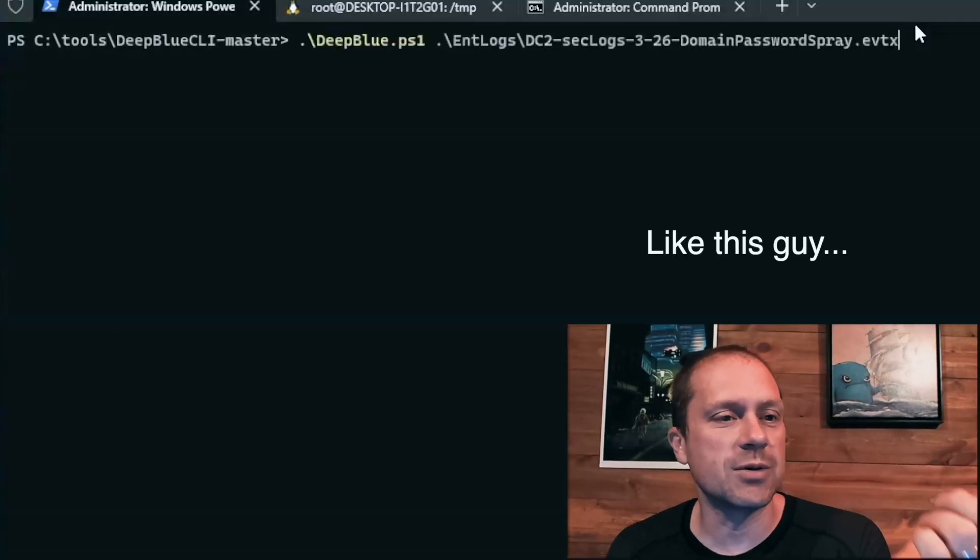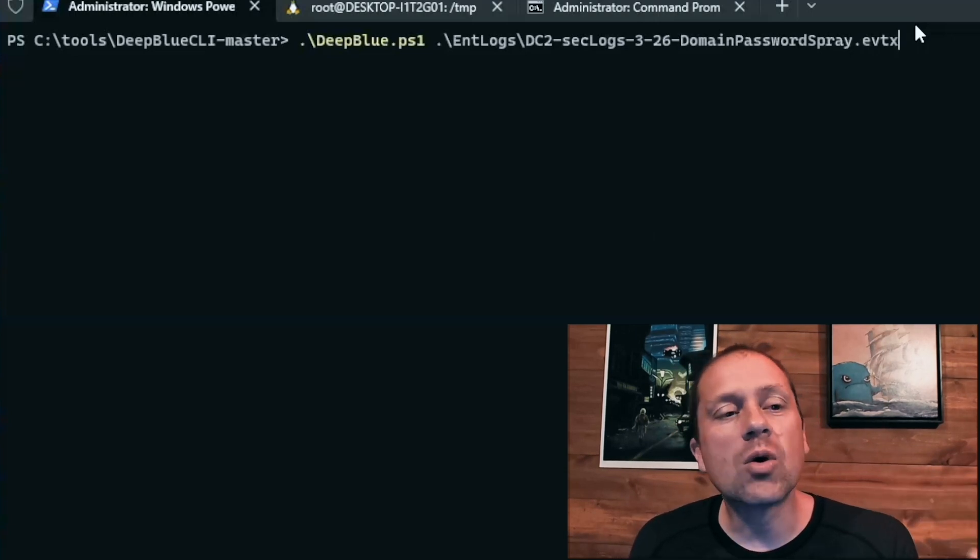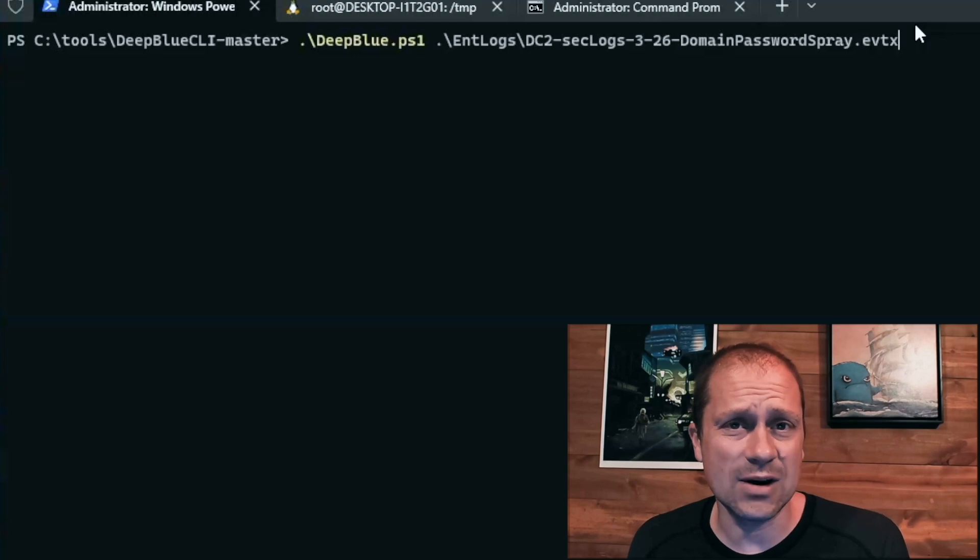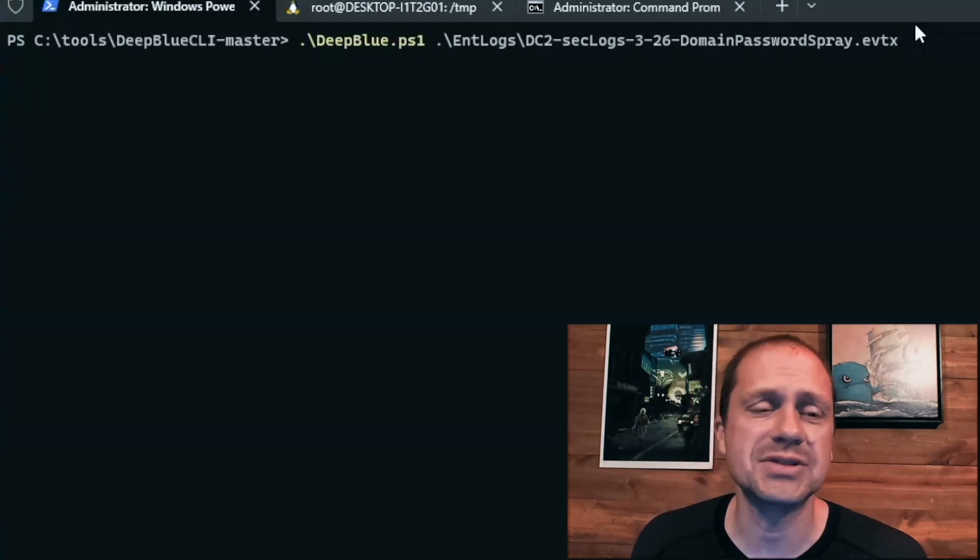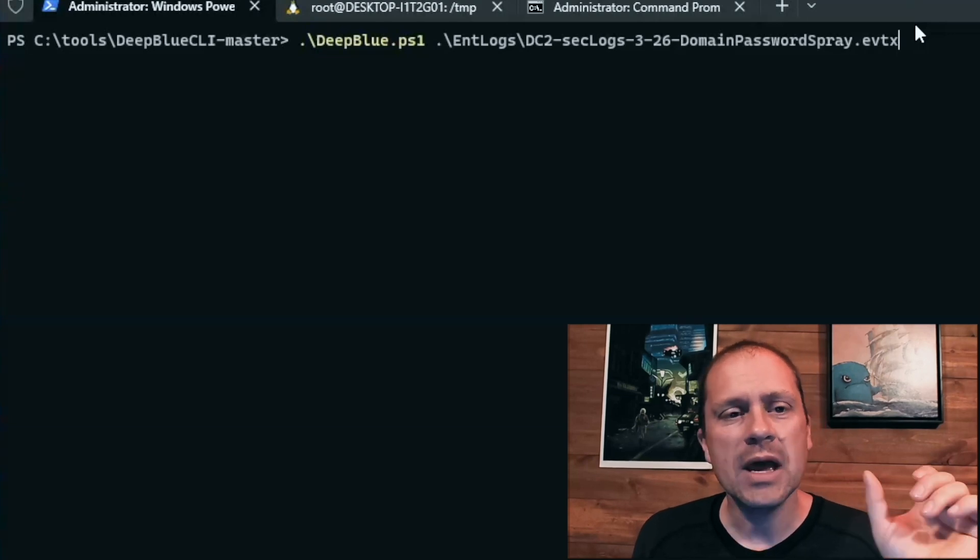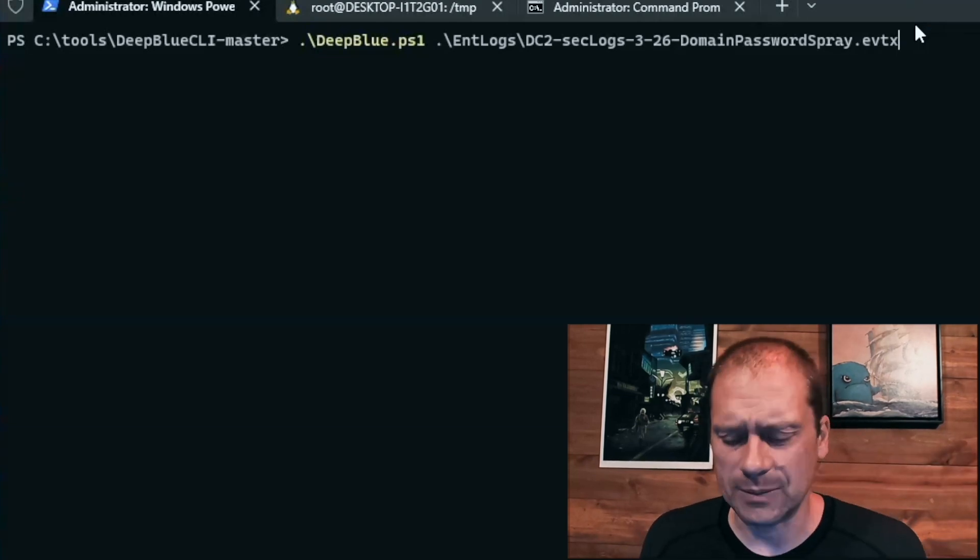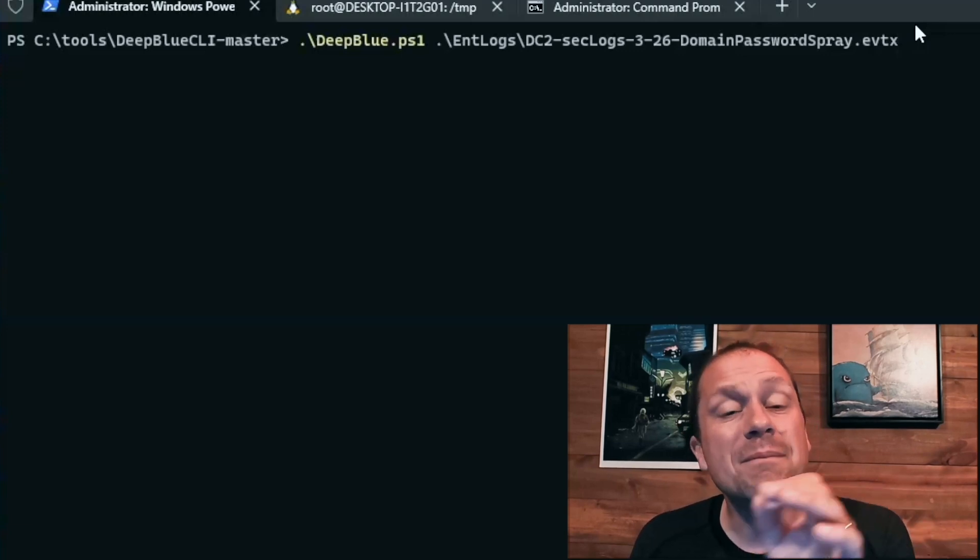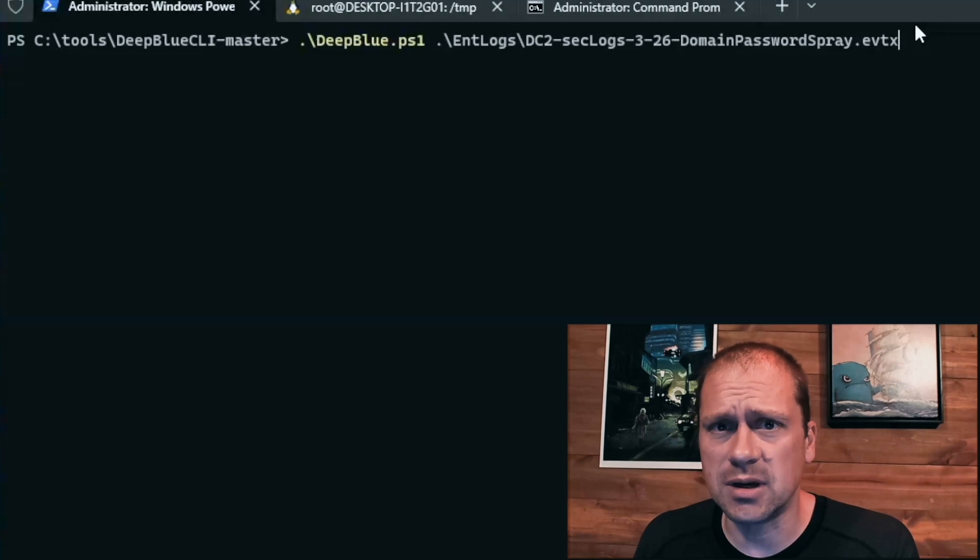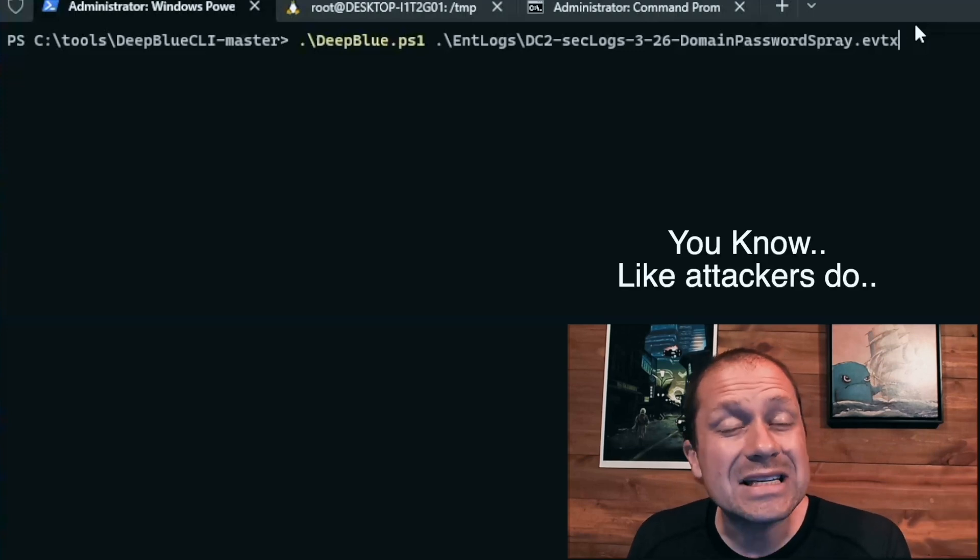All right. So what I'm going to do is I'm going to run Deep Blue CLI and I'm going to run it against some logs of attack that we did for the attack tactics webcast. This is one that Kent and Jordan did a while ago. And they started by doing a domain password spray on post exploitation.